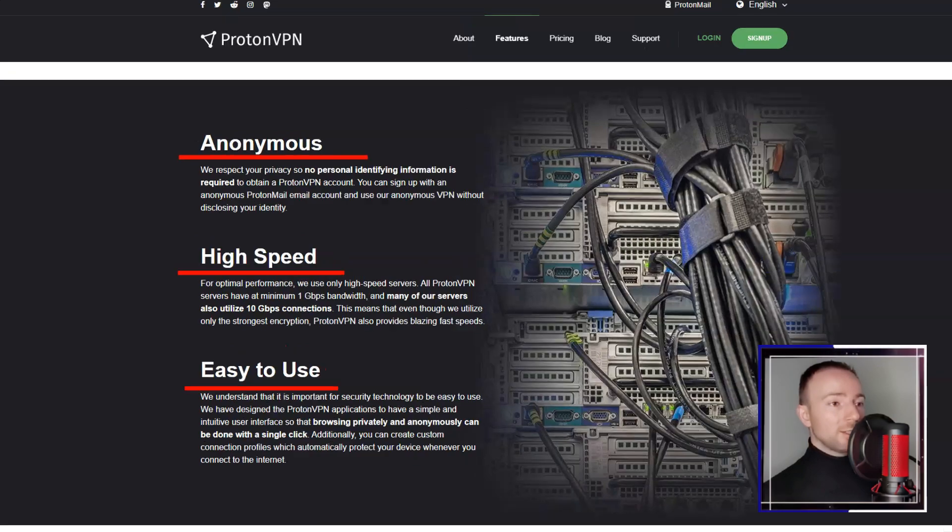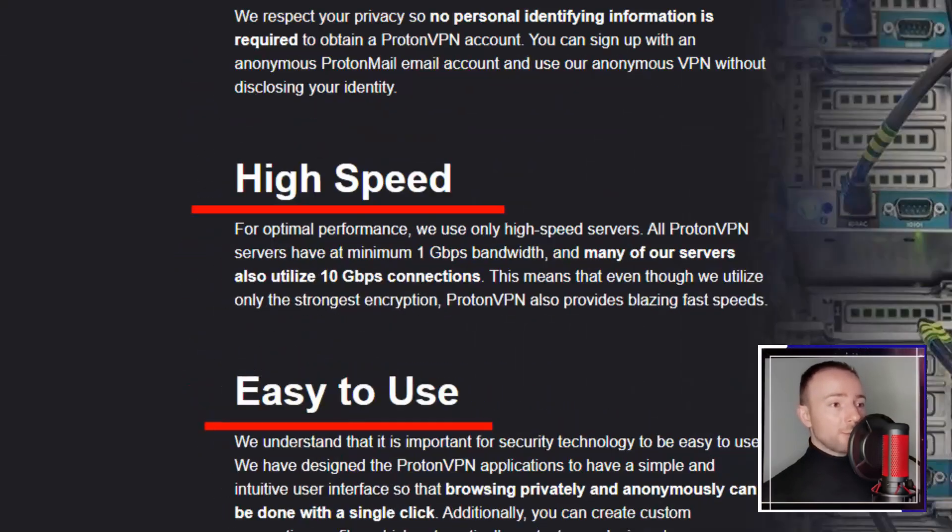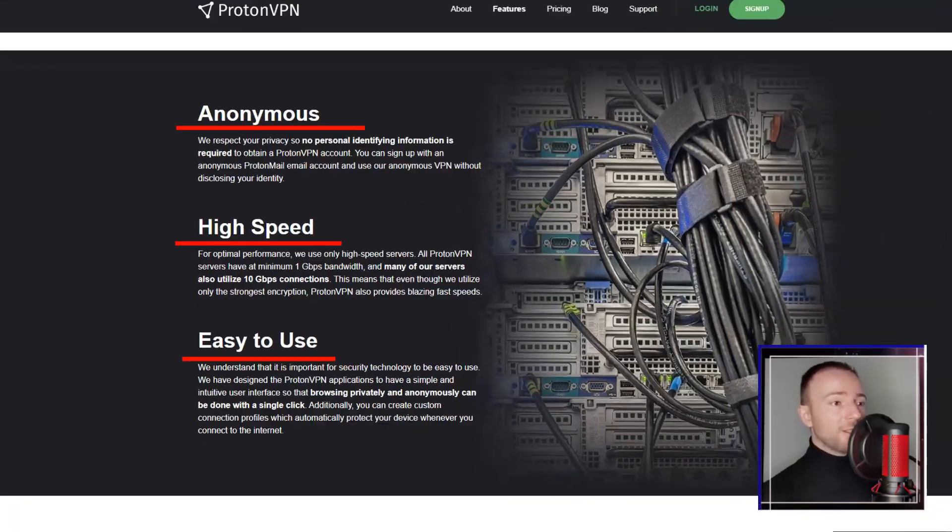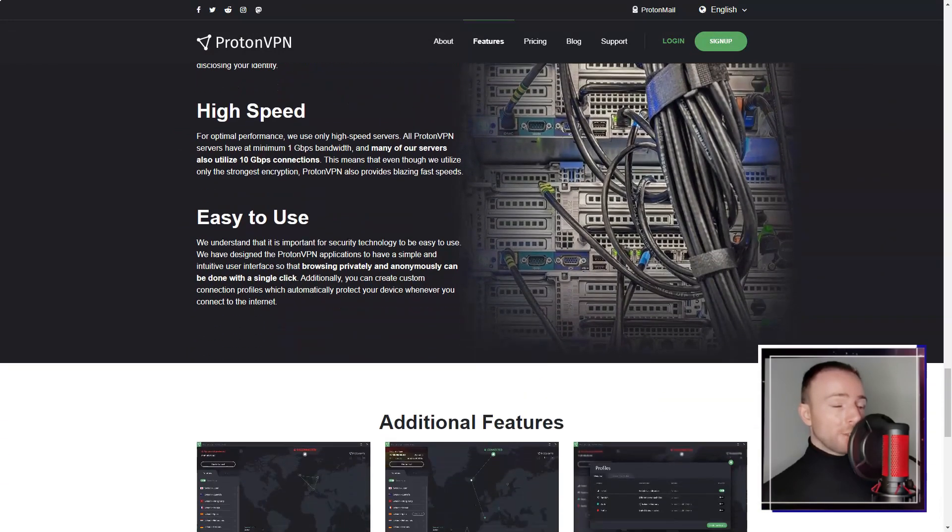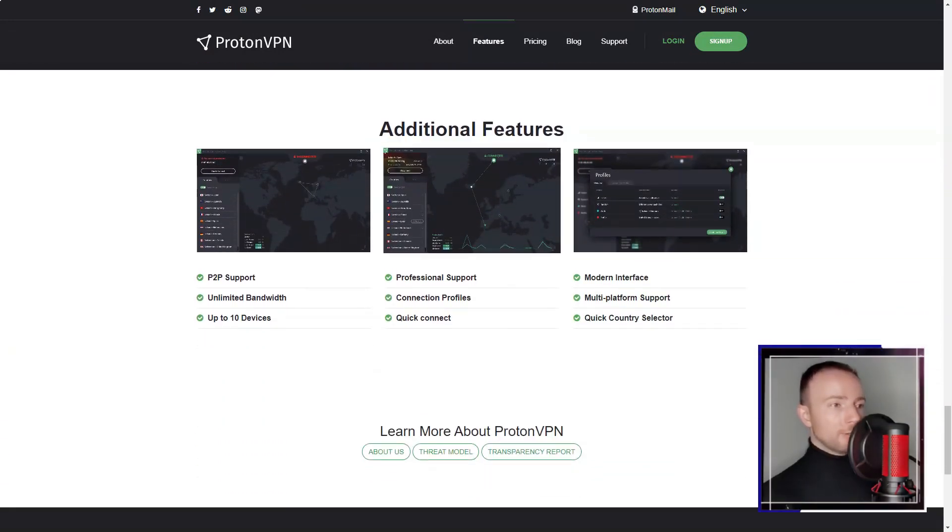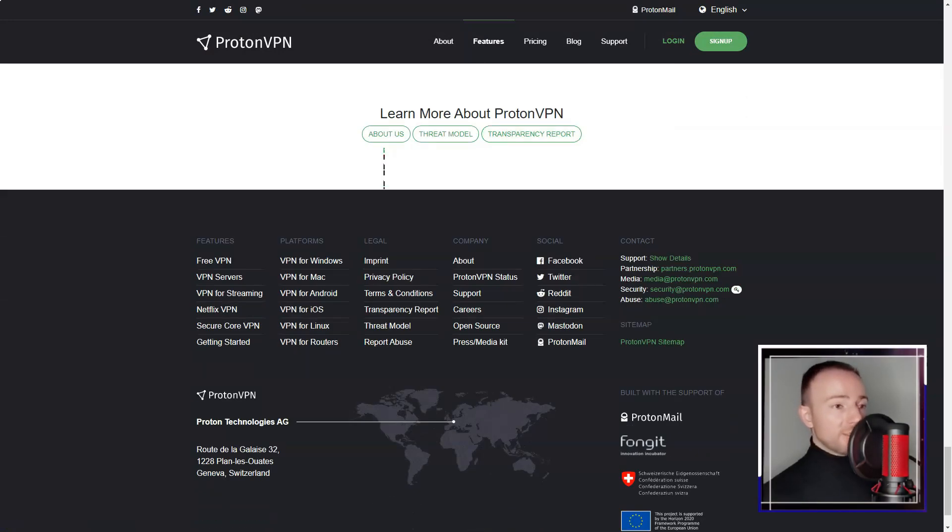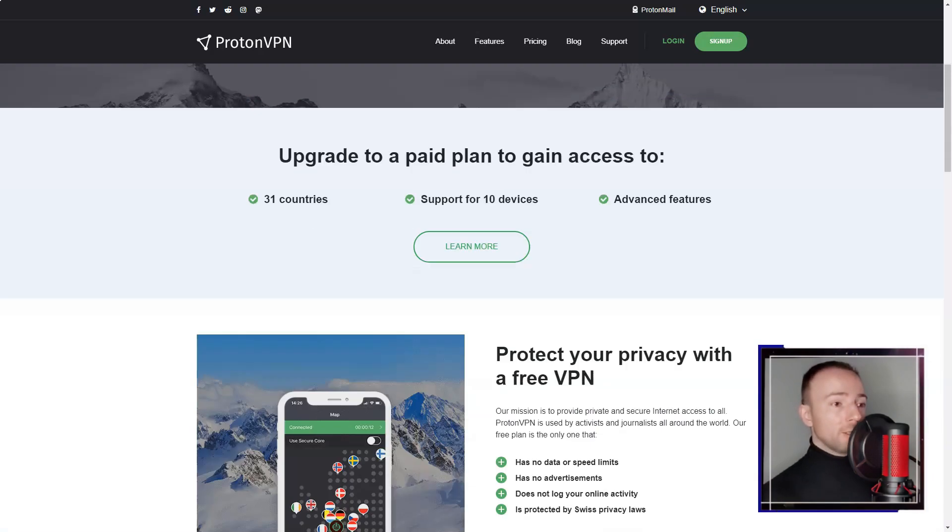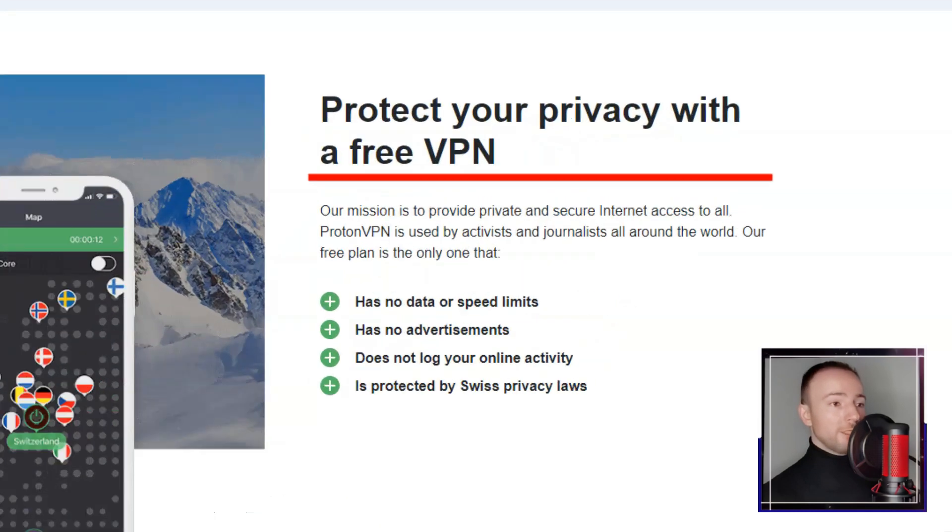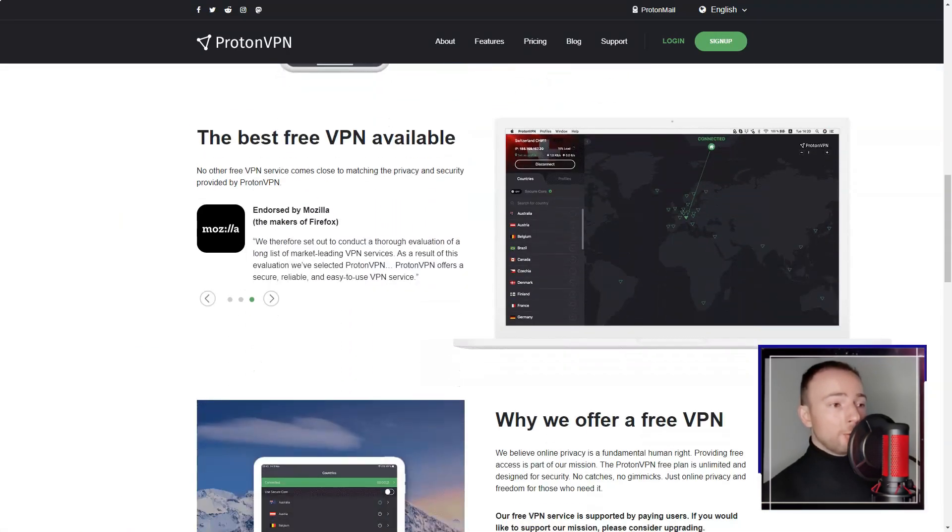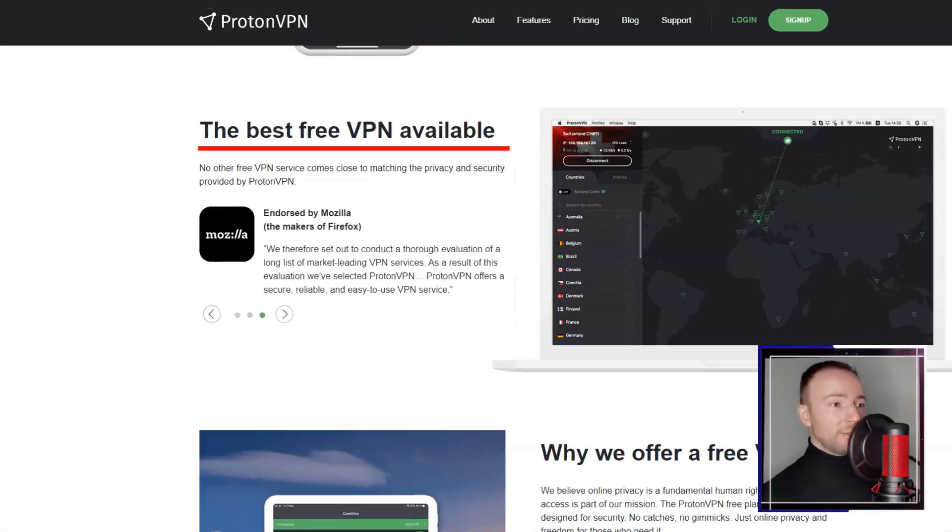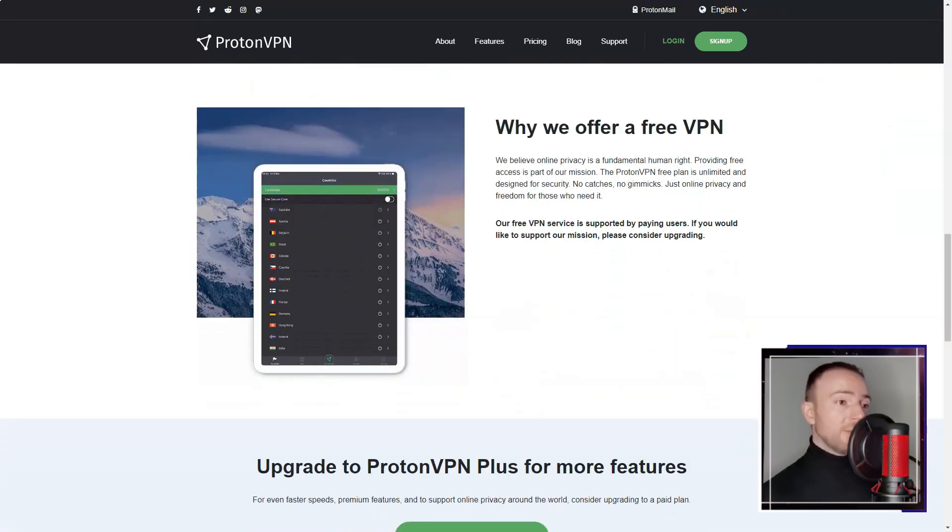The user interface of ProtonVPN is clean and intuitive, making it easy for me to navigate even as a beginner. The service offers apps for all major platforms including Windows, macOS, Android, and iOS. Additionally, ProtonVPN provides detailed setup guides for manually configuring the service on various devices.